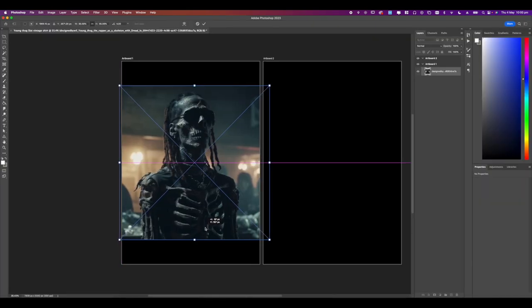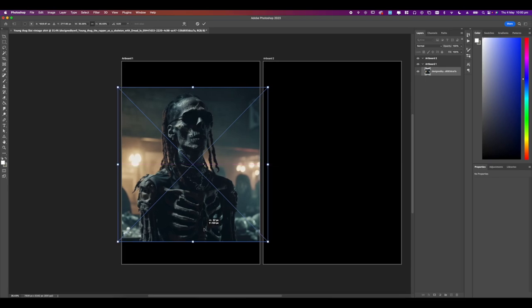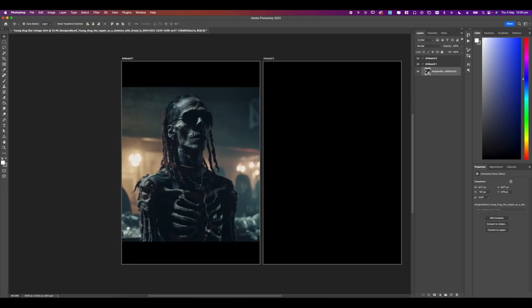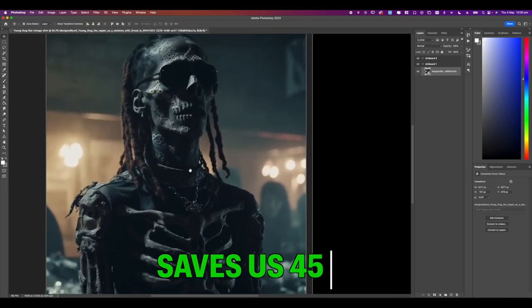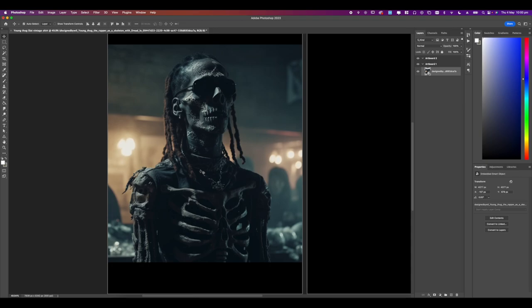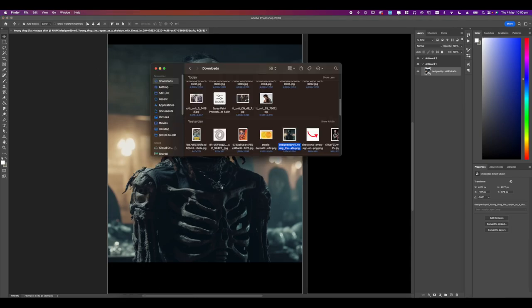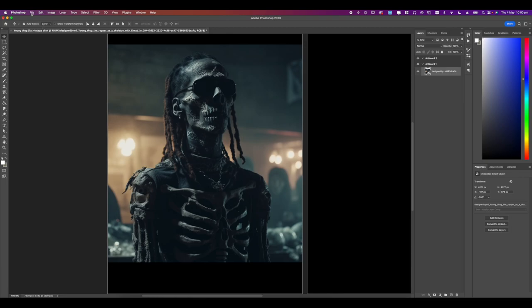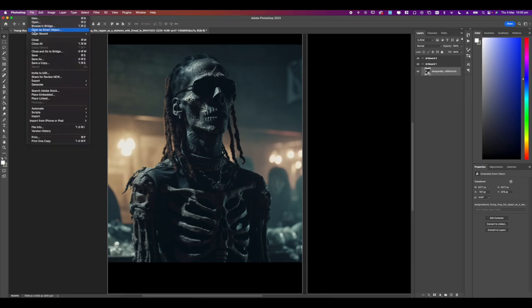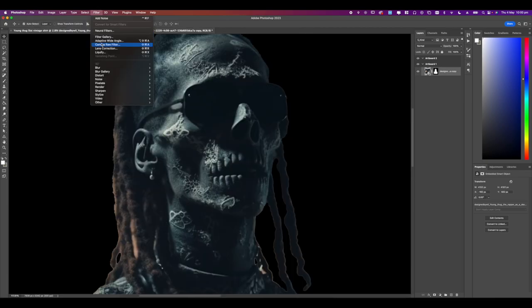Once you've got your artboard set up, go ahead and add in your AI generated image which saves us around 45 minutes in blending and adjustments to make the image get to this point. Let's go ahead and give the skeleton some W rears and make him look pretty so cut out your image.